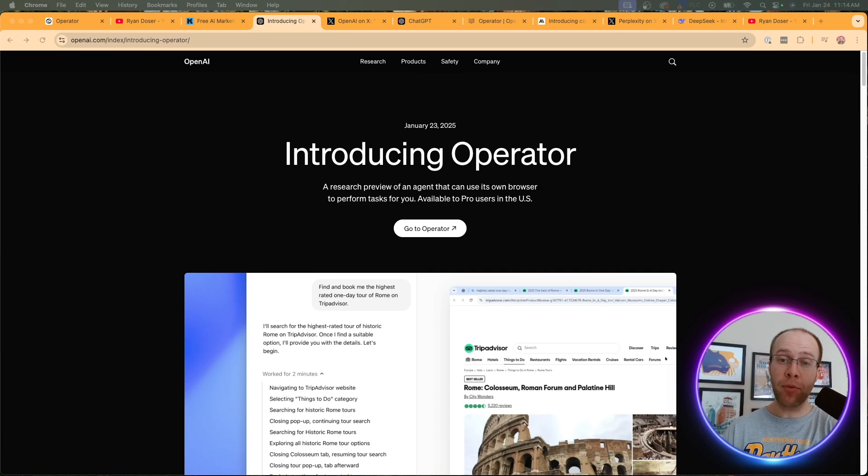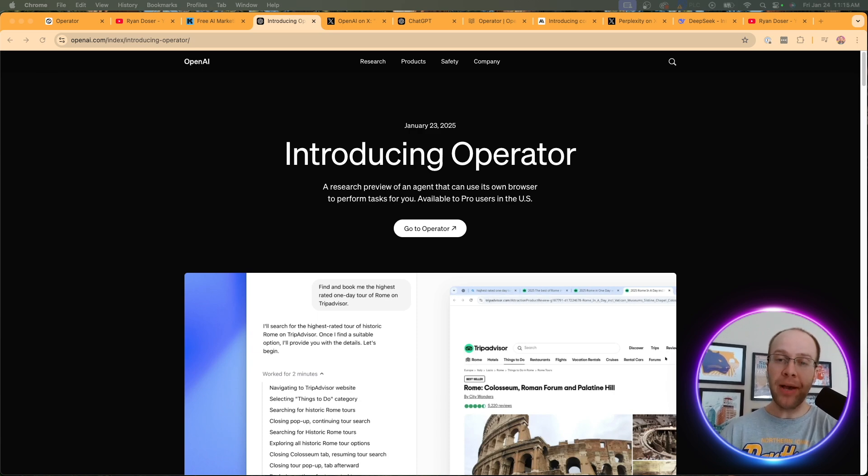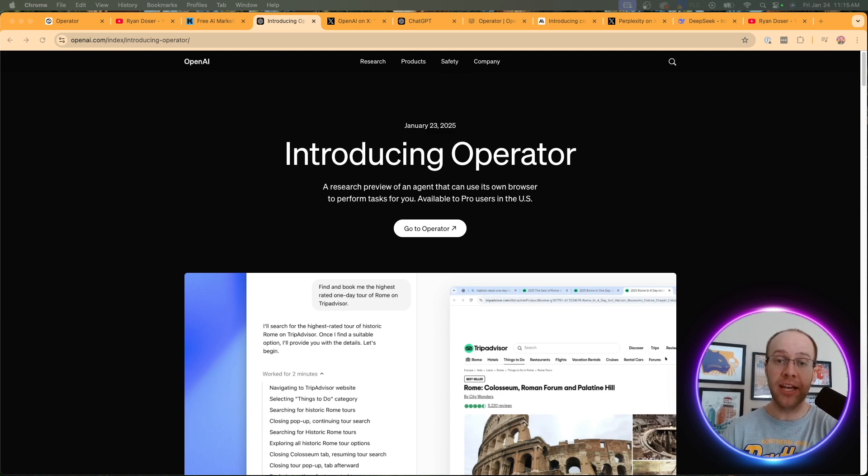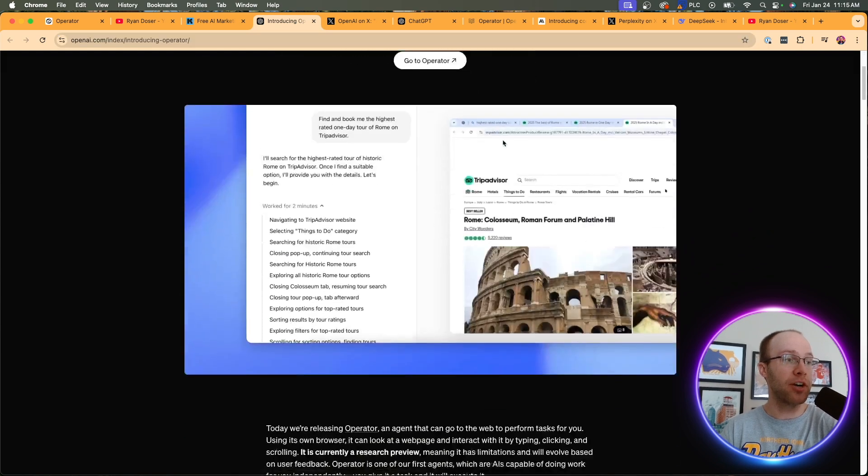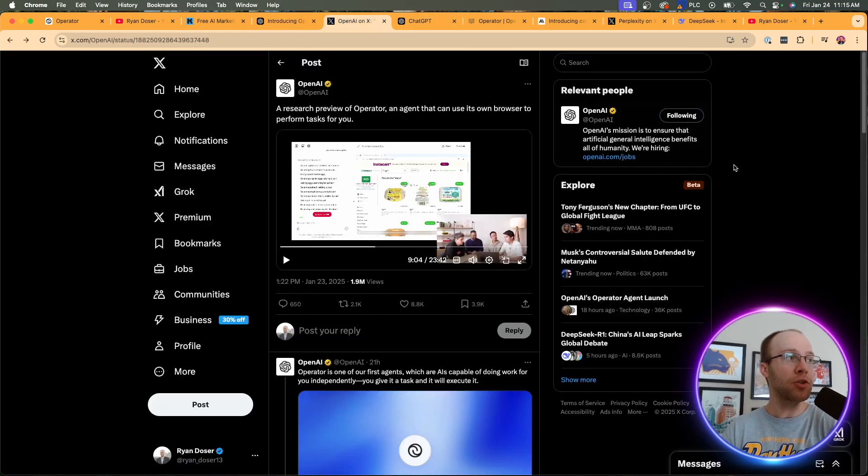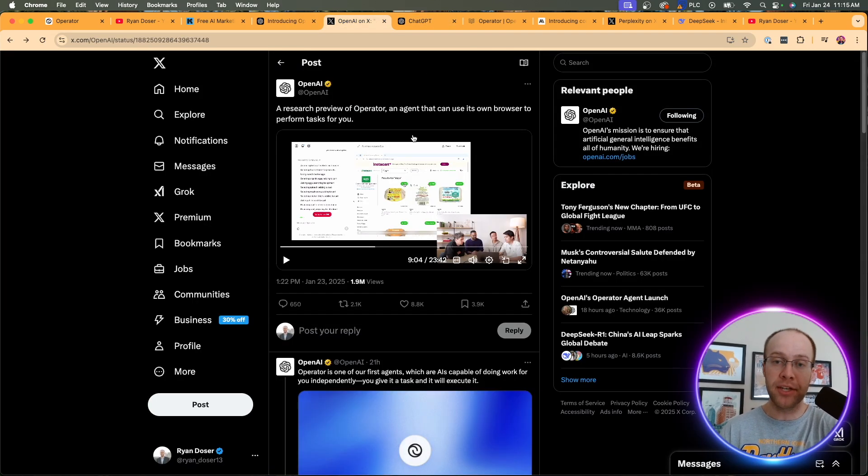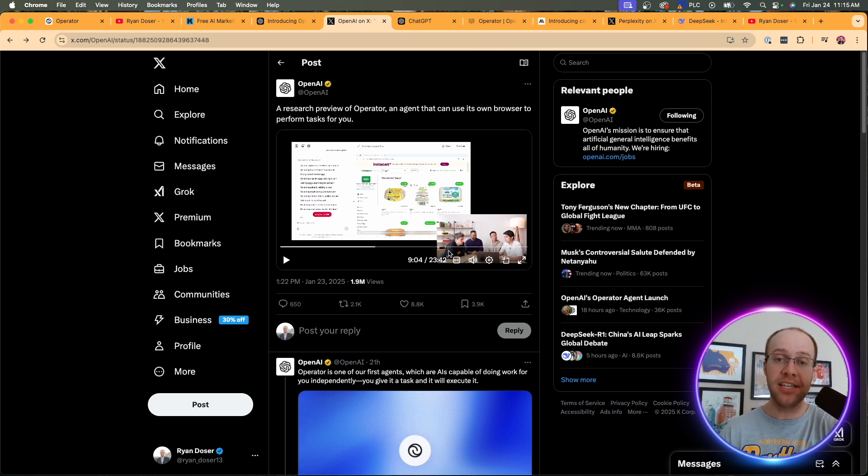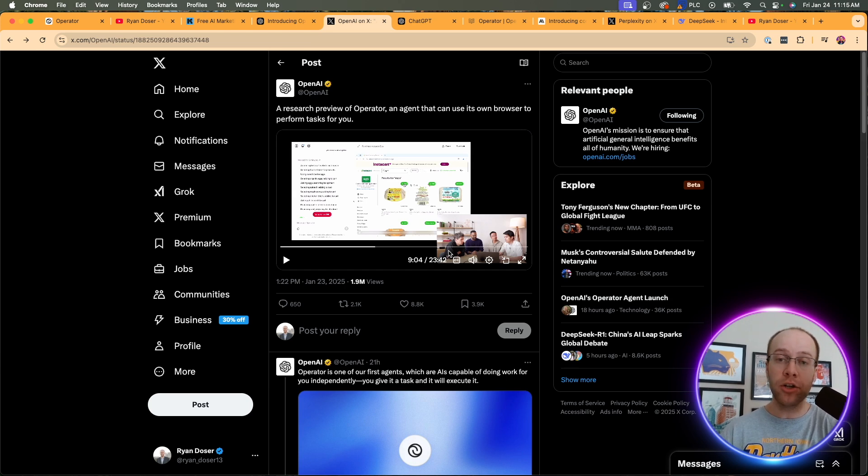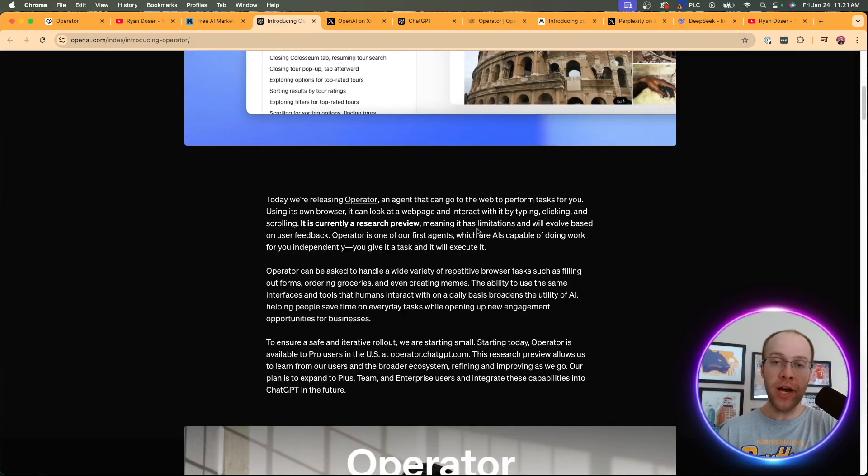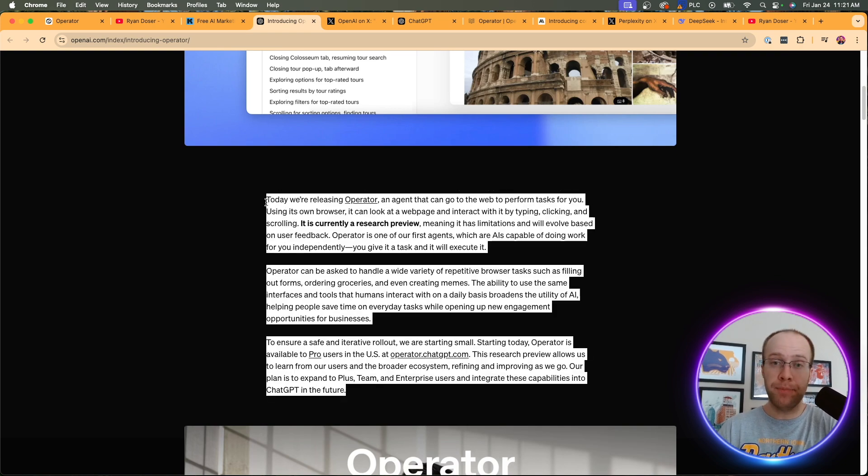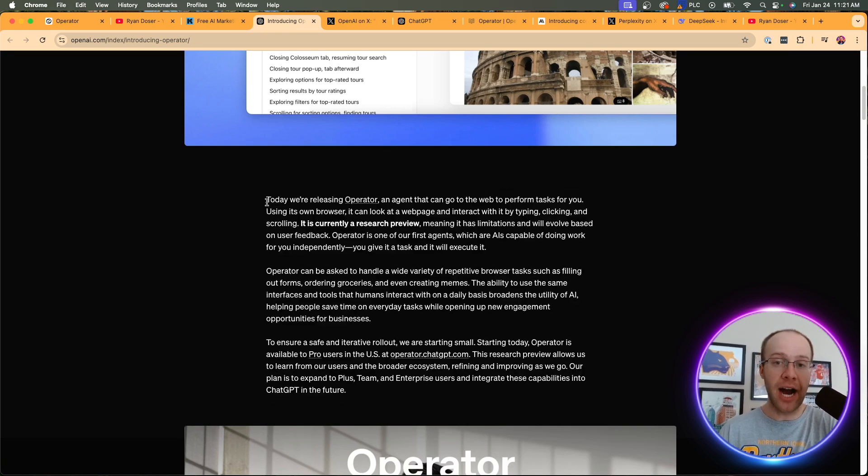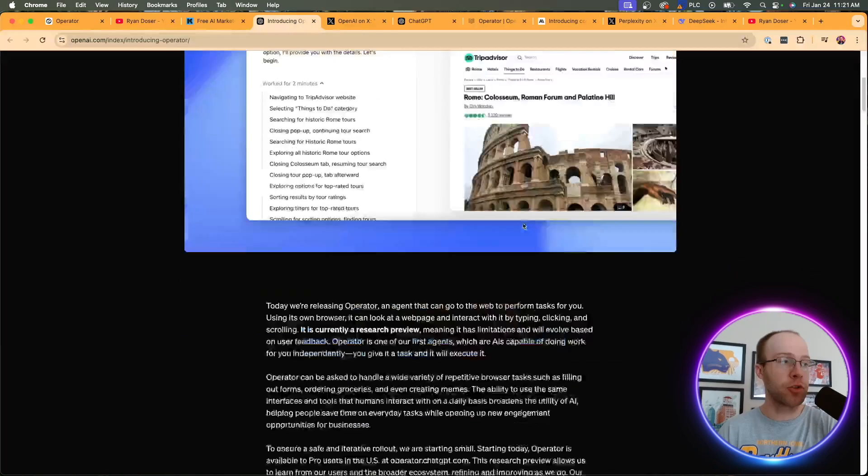So OpenAI announced Operator yesterday, January 23rd, and this is one of their very first agents. Now AI agents is a huge buzzword floating around in 2025. But basically all this means is it can perform tasks for you autonomously without you actually going in and doing any of the busy work. And so here they have a whole press release of what Operator is. I'll be sure to leave a link to this and everything else that I mentioned in the video description below. But what's also important here is I first heard about this on OpenAI's X account. They have a demo video here about a 24 minute video where Sam Altman and other members of the OpenAI team actually walk through what Operator is and they also demo it in real time doing real world use cases.